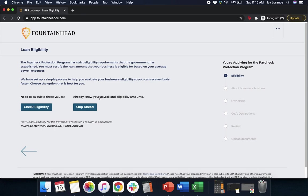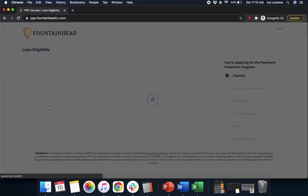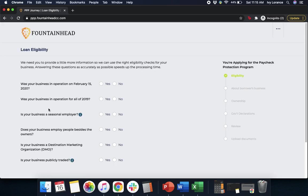Now it's going to ask us a little bit more, which has loan eligibility. So we're going to have to check the eligibility, or we can go ahead and skip ahead if you do know your payroll and eligibility amounts. In our case, we're going to click Check Eligibility just to be able to help us with our math.